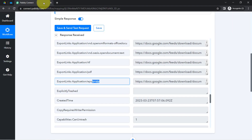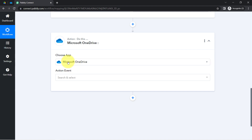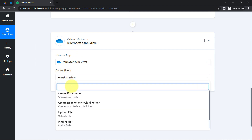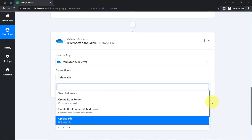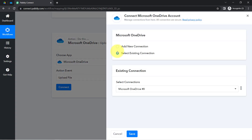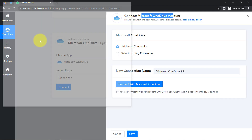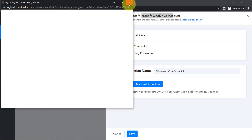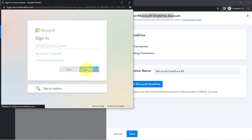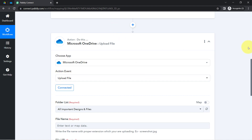Now I'm going to send this data to the OneDrive application. Moving to the next step, I will connect my OneDrive account with Pabbly Connect. For the action event, since I want to upload a file into a folder, I have selected that option. Just like we connected Google Docs, you'll have to connect Microsoft OneDrive with Pabbly Connect by providing access to your OneDrive account. The authorization is successful and OneDrive is now connected.